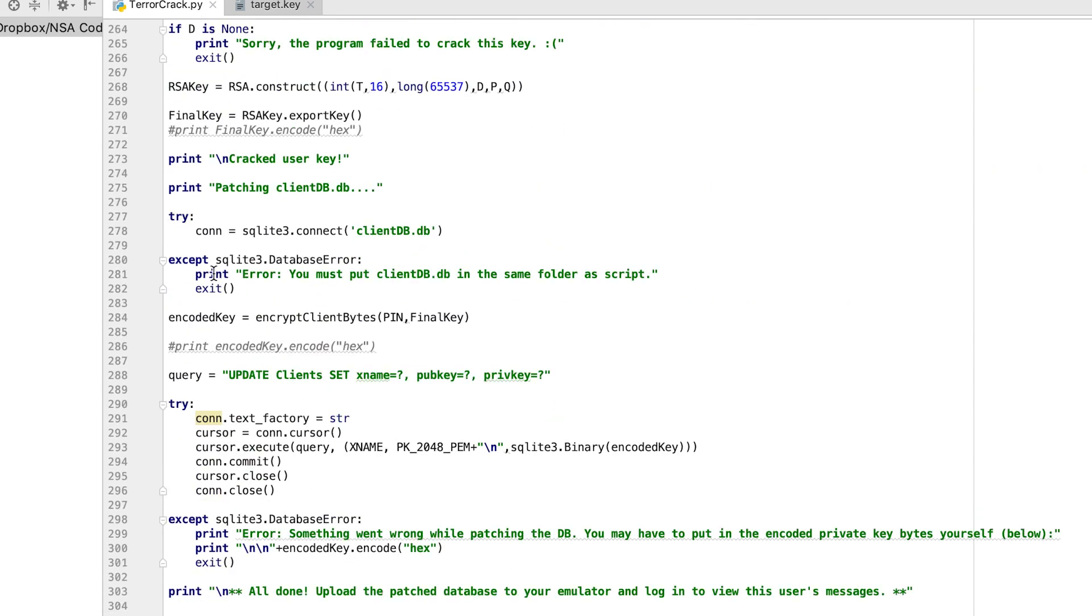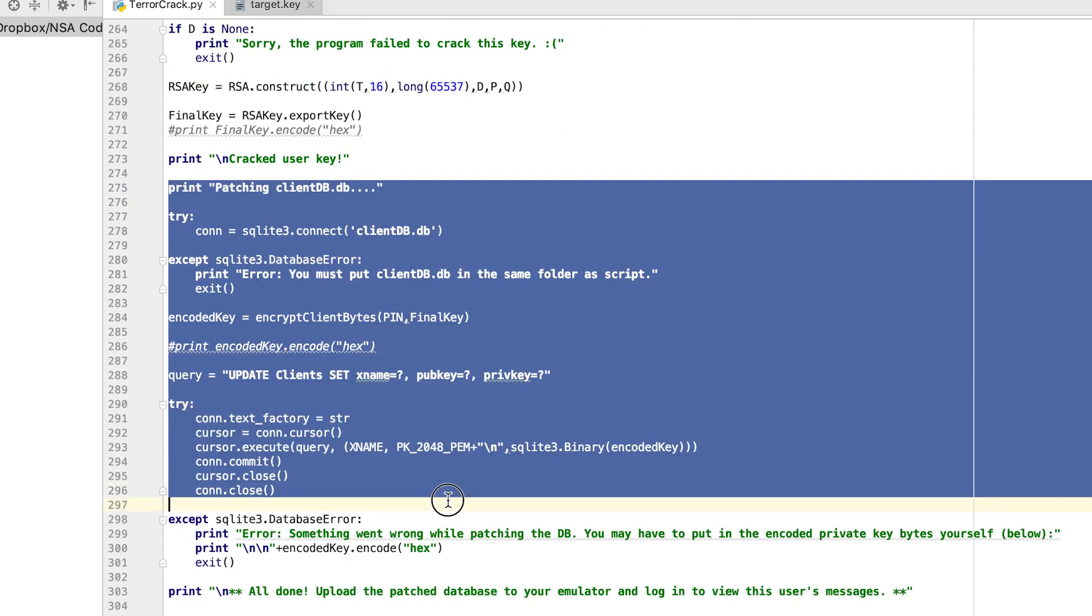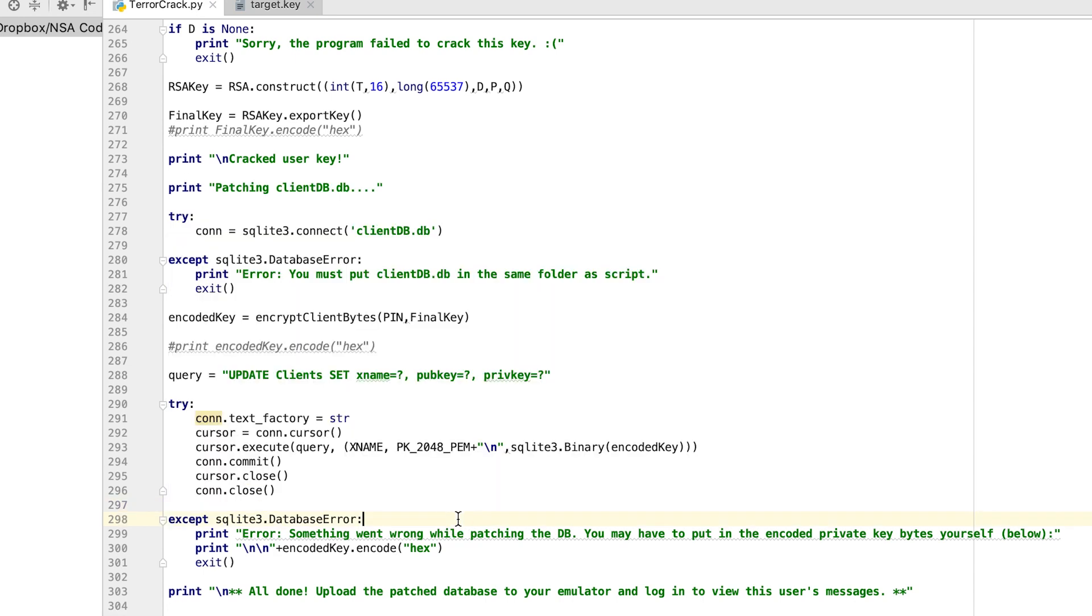And finally, just for ease of use, I have the script automatically patched the clientDB file with the username of the target, their public key, and their encrypted private key. So let's go ahead and run the script, and you can see how this works.